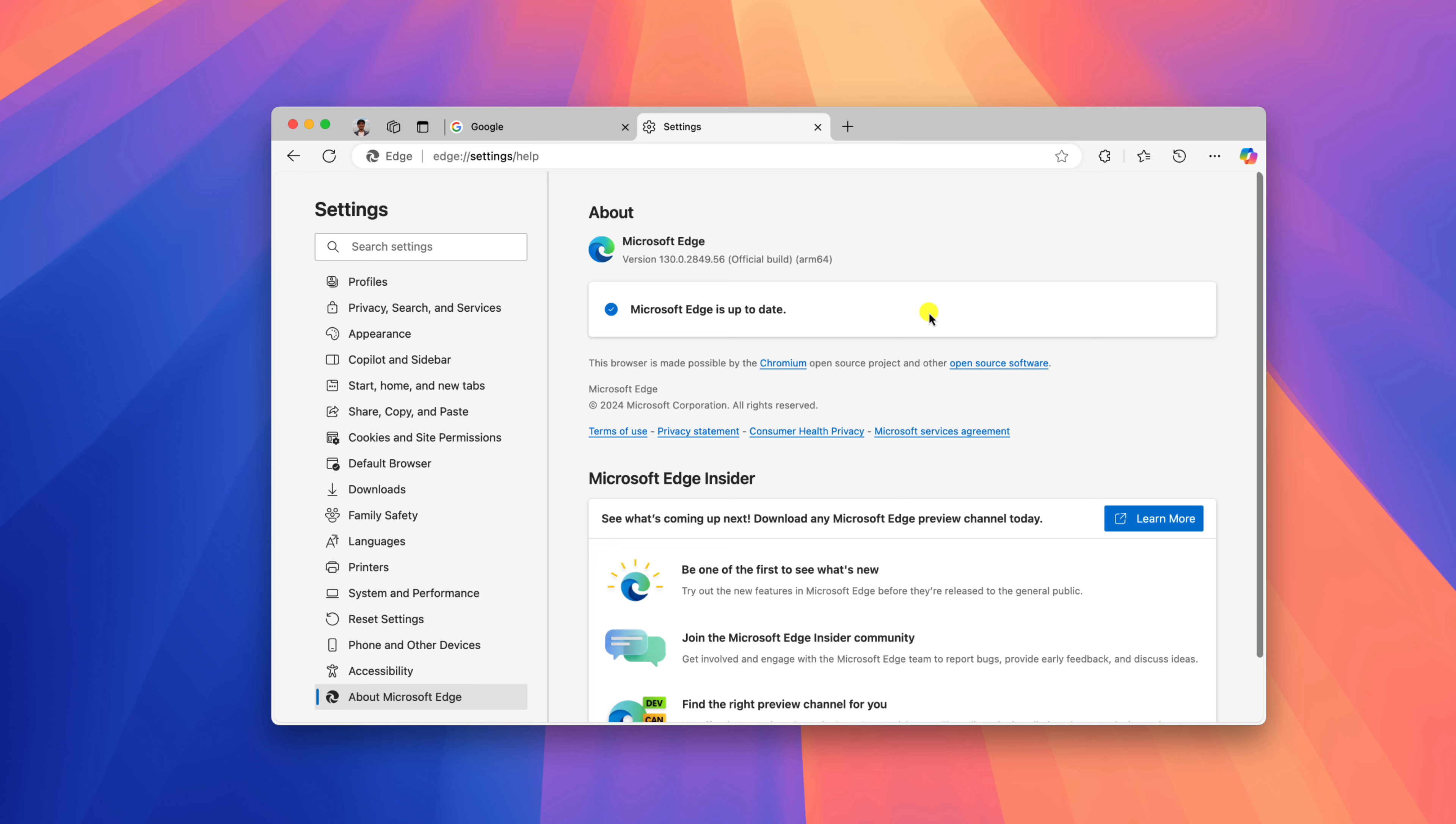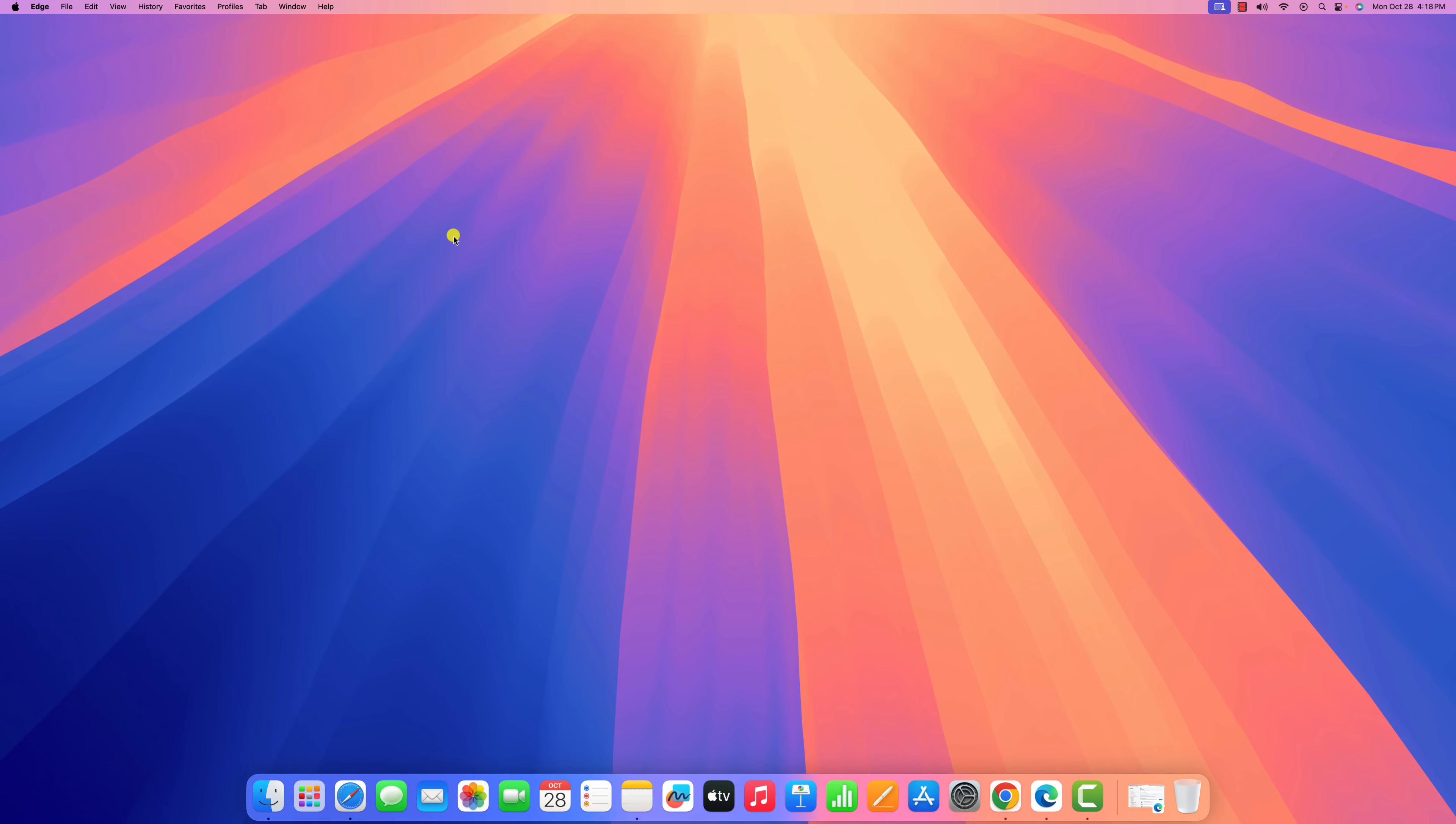Once you have updated your Microsoft Edge browser, simply reopen it. So that's it, this is how you can update Microsoft Edge browser on macOS.